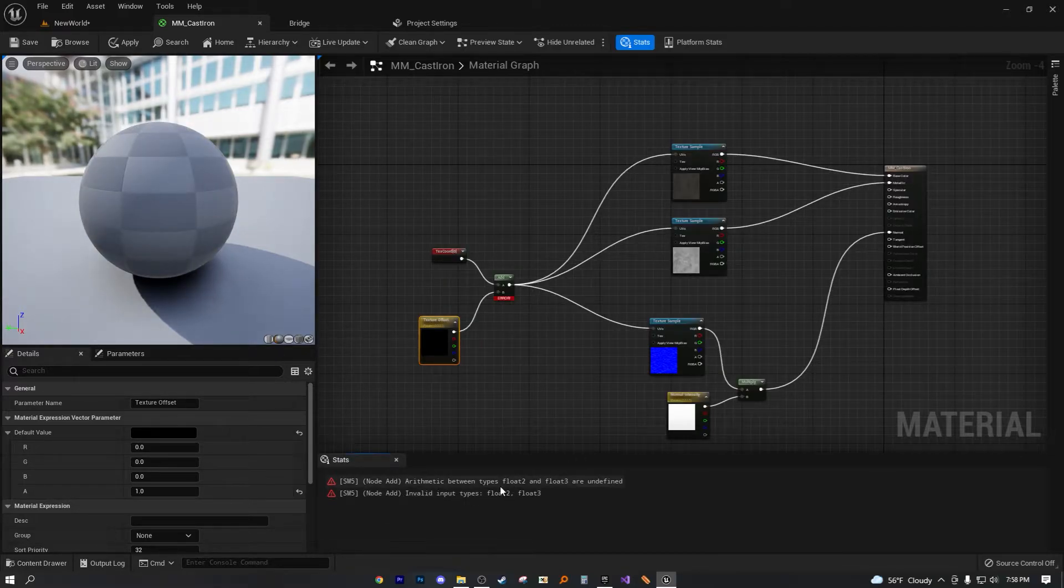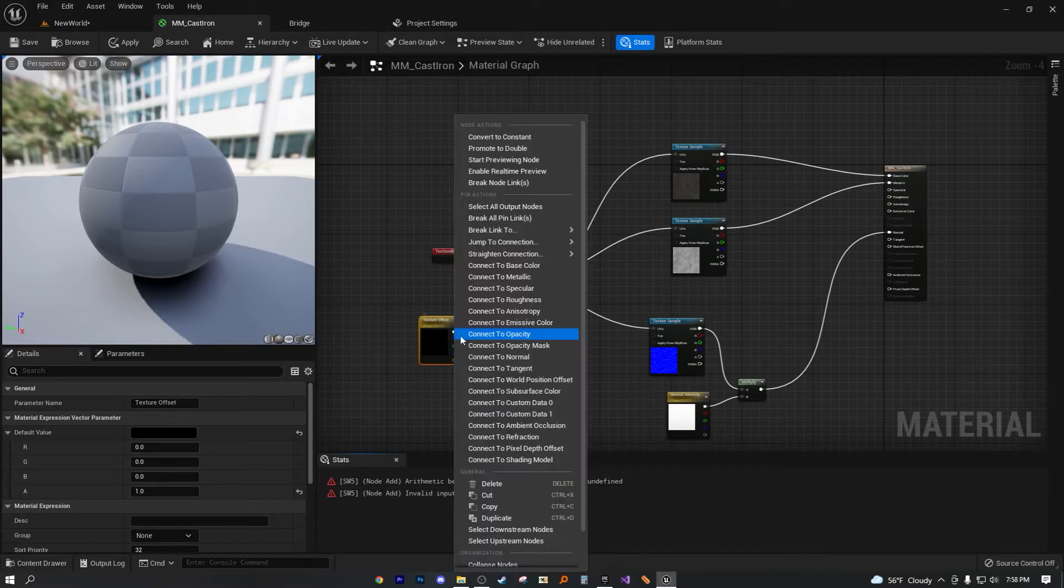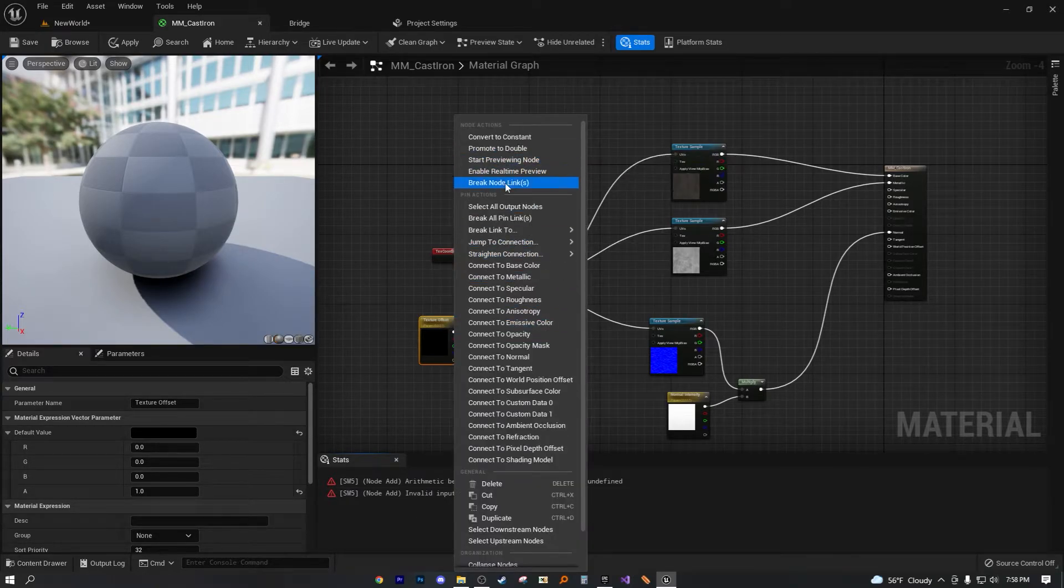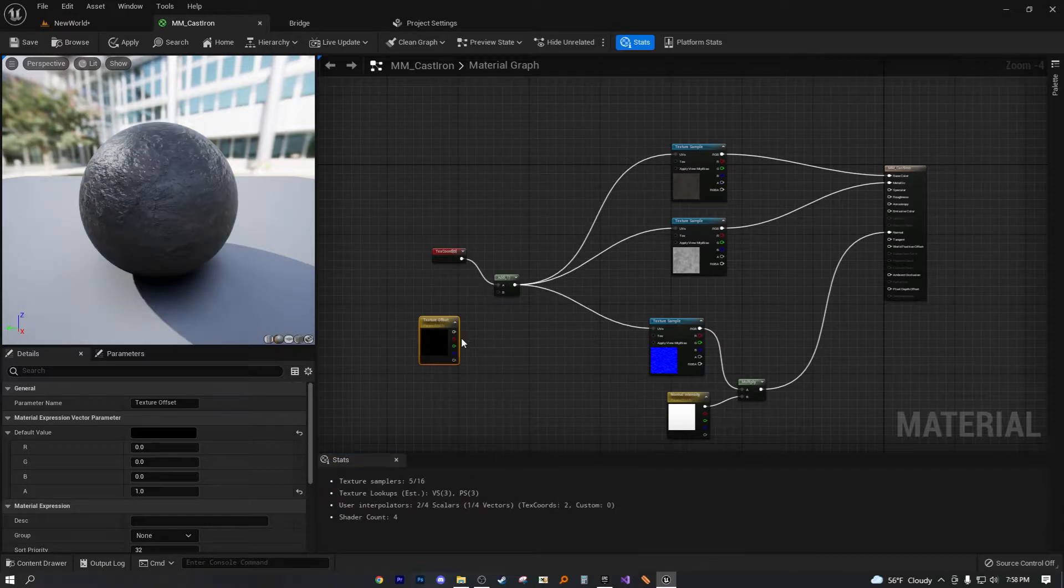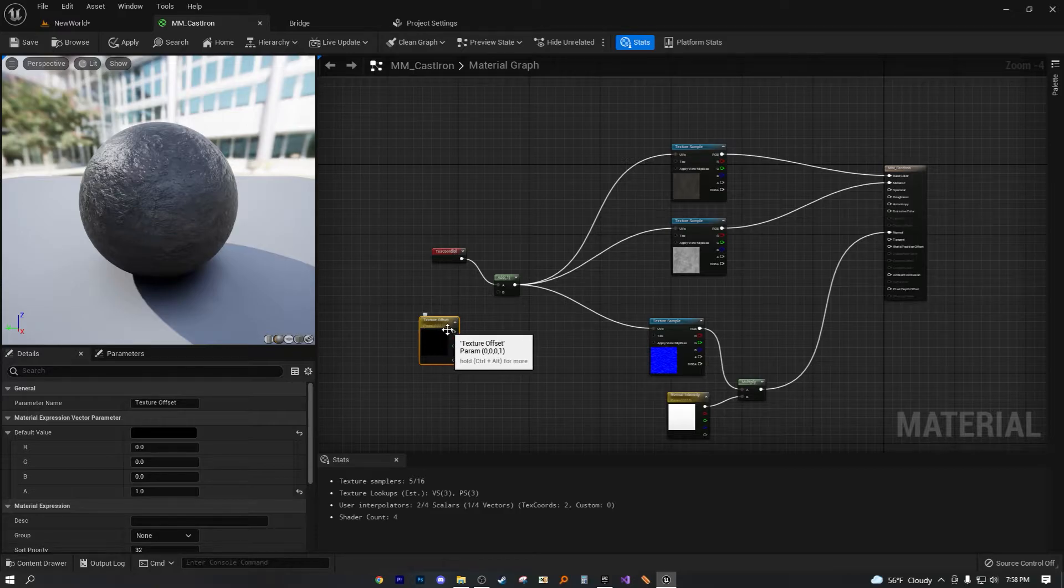And then let's just say you went ahead and plug this into B, you'd have an issue. Arithmetic between types float two and three are undefined and valid input types. Then you'd be again scouring the dark webs this time into that abyss, trying to find your way and you're lost.